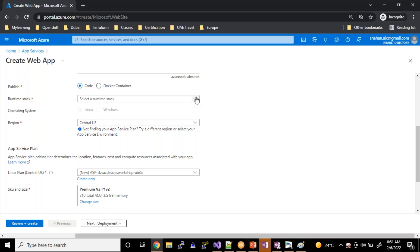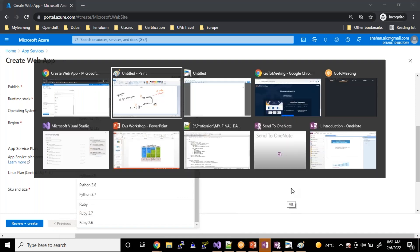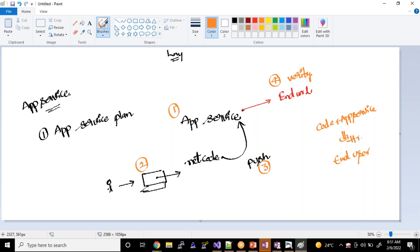As part of the runtime stack — if you recall, we discussed that application service is a PaaS service. App service is a PaaS service, which means I just need to take my code. Code plus app service will result in hitting the end user — you take your code along with the application service, give the URL to the end user, and they start consuming that service.